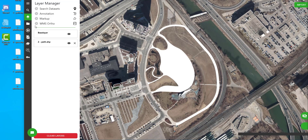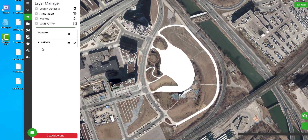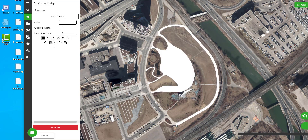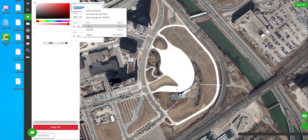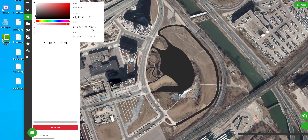In the Layer Manager, you can select the layer you just imported and modify it. Here I want to change the colour to make it look a bit nicer and match the pattern I'm creating. I'll be adding more layers, so I want them to stand out from each other. With each layer, you can change the colour, the opacity, the pattern, and the width.